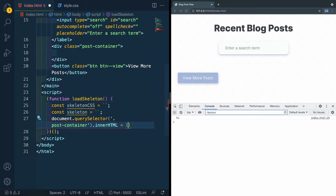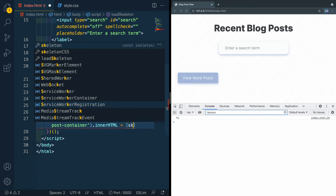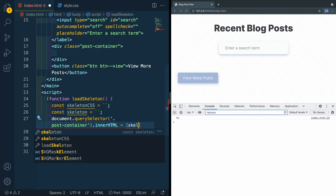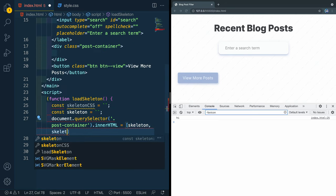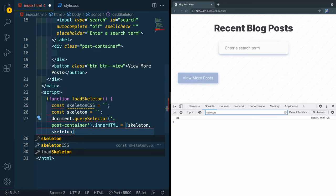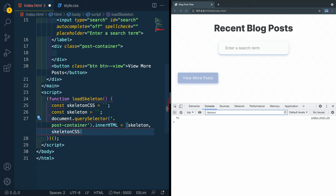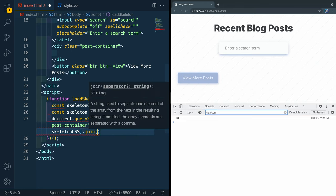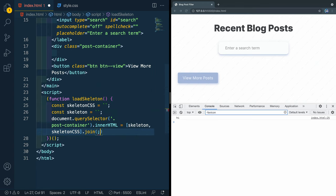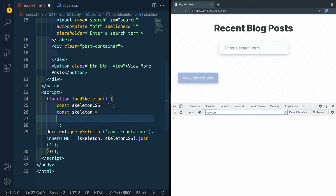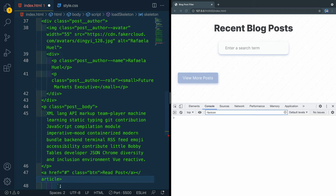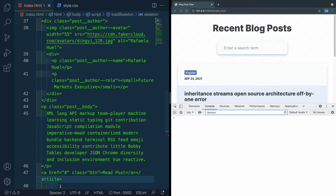Below here, we're going to say document.querySelector. And we're going to look for the post container like that. And then we're going to set the innerHTML to, we're going to do an array here. And by doing an array, we can use some array methods. So we'll say skeleton, skeleton, and then skeletonCSS, and then dot join. And then we'll join it on nothing here, just empty quotation marks. What that's going to do is create a string for us. And if I save this here, it's going to create a large string with whatever's in here, and whatever's in here.